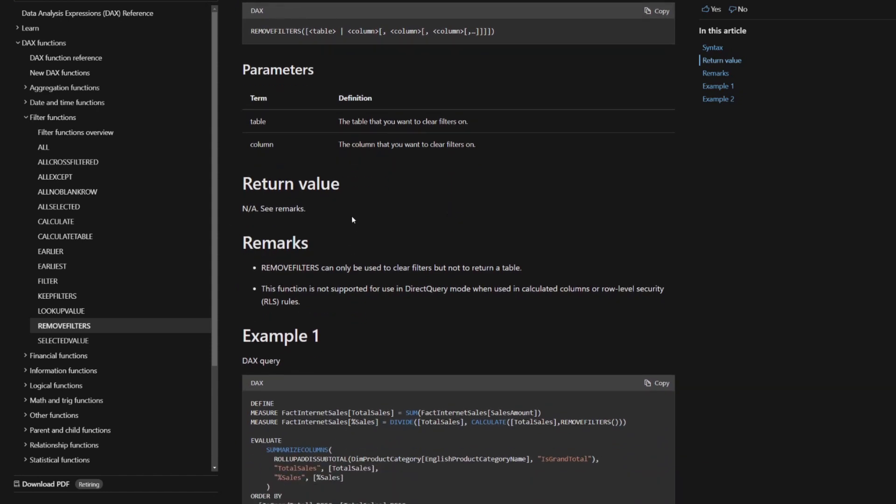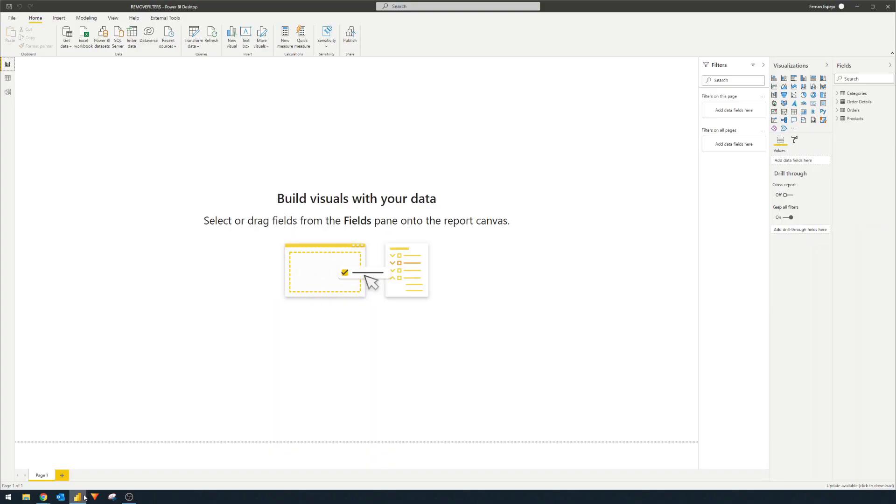And here we have the return value, which says not applicable. So this is the main difference between the All function and the Remove Filters function. With the All function, it returns a table. It creates a virtual table underneath, whereas Remove Filters doesn't.